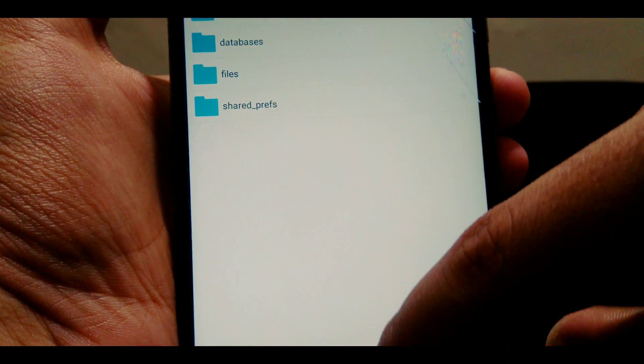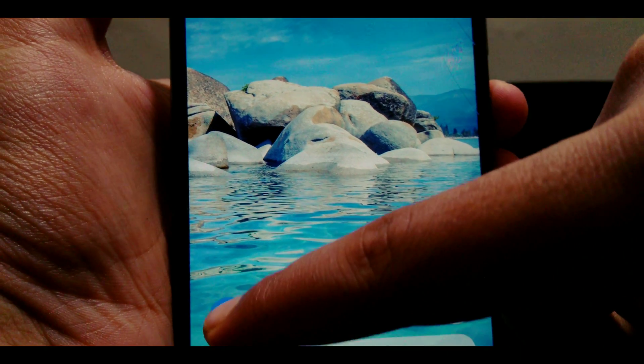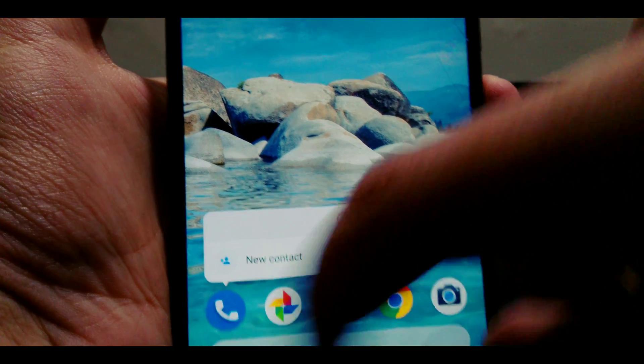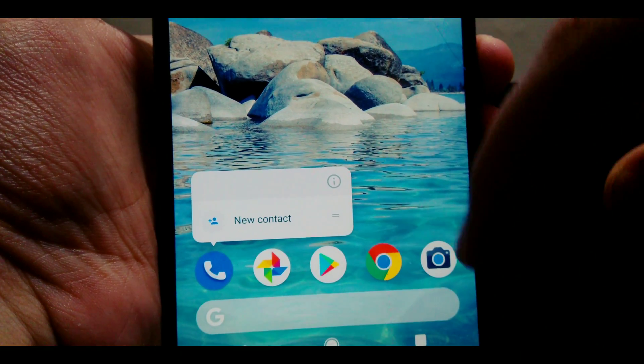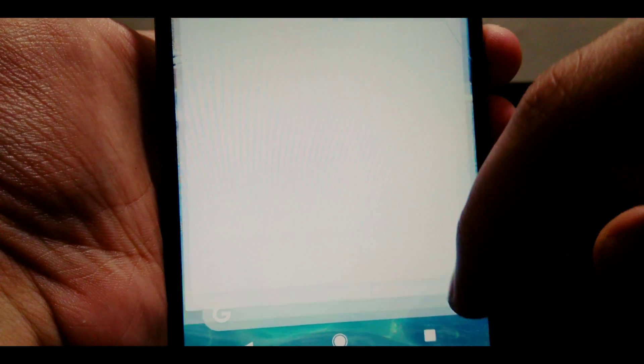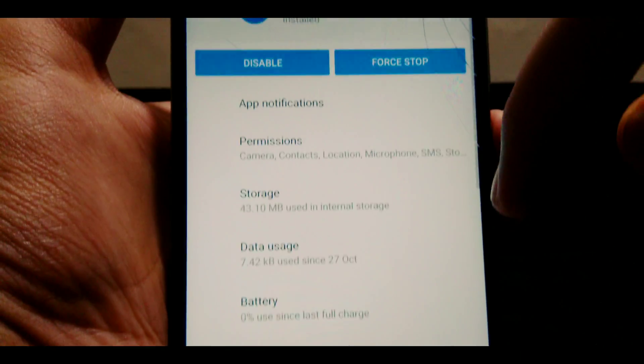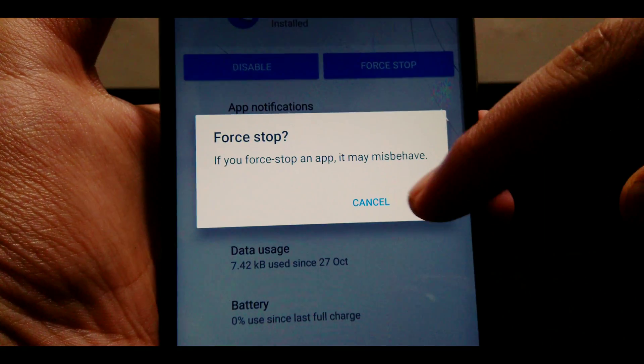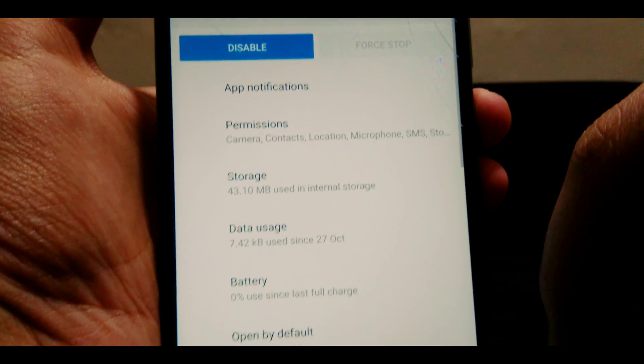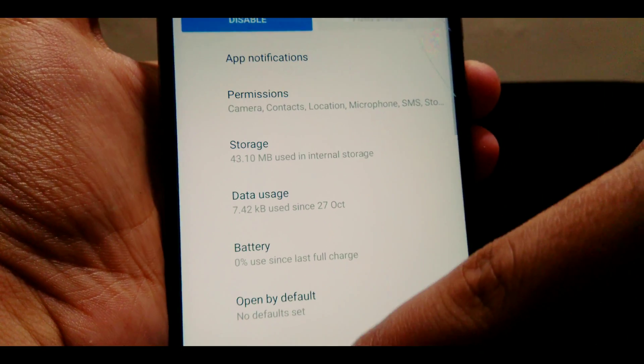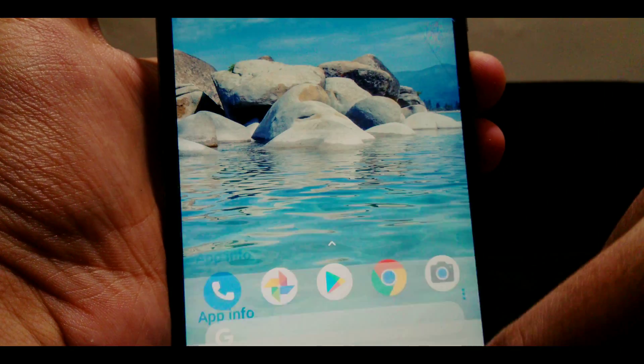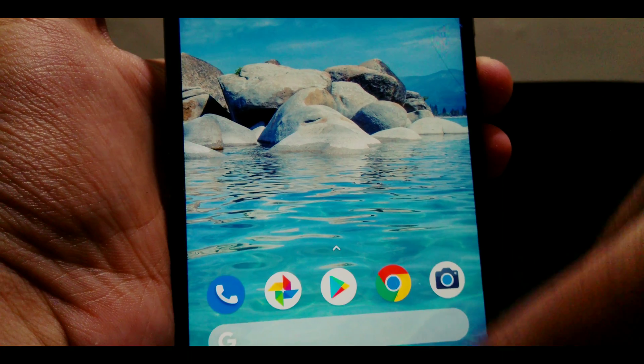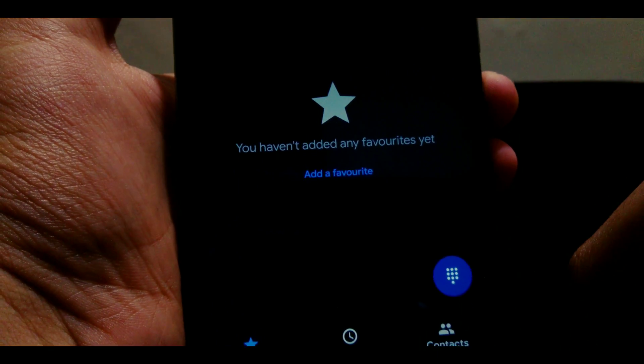Go back and now we need to force stop the dialer app. Go into the app info and force stop the application. Once it is done, reopen the app and you will definitely see some changes.